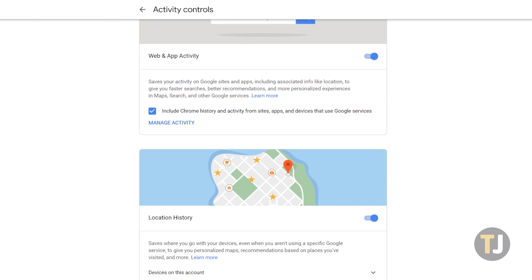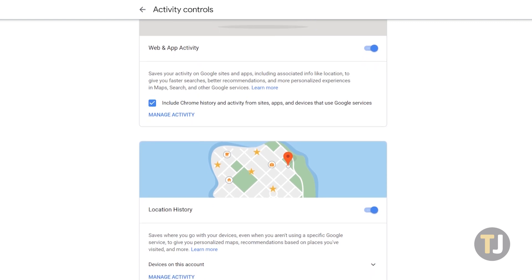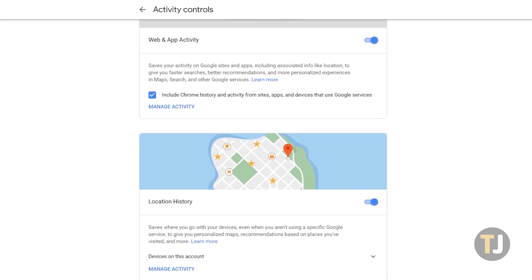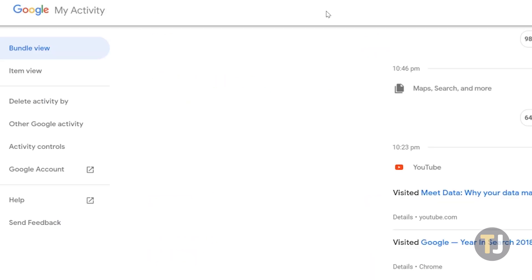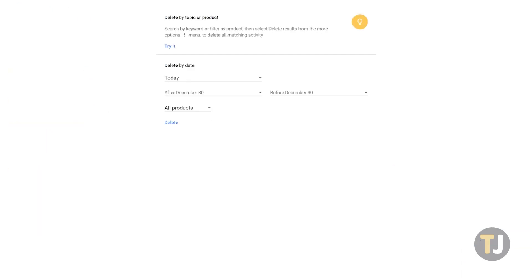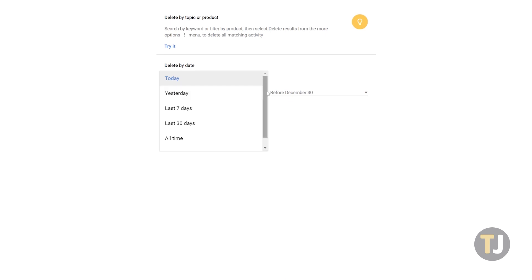If you do feel overwhelmed, you don't need to browse far in order to clear your data. On the left side panel, select Delete Activity By. This page allows you to select from a series of options in order to properly remove content from your account's history.